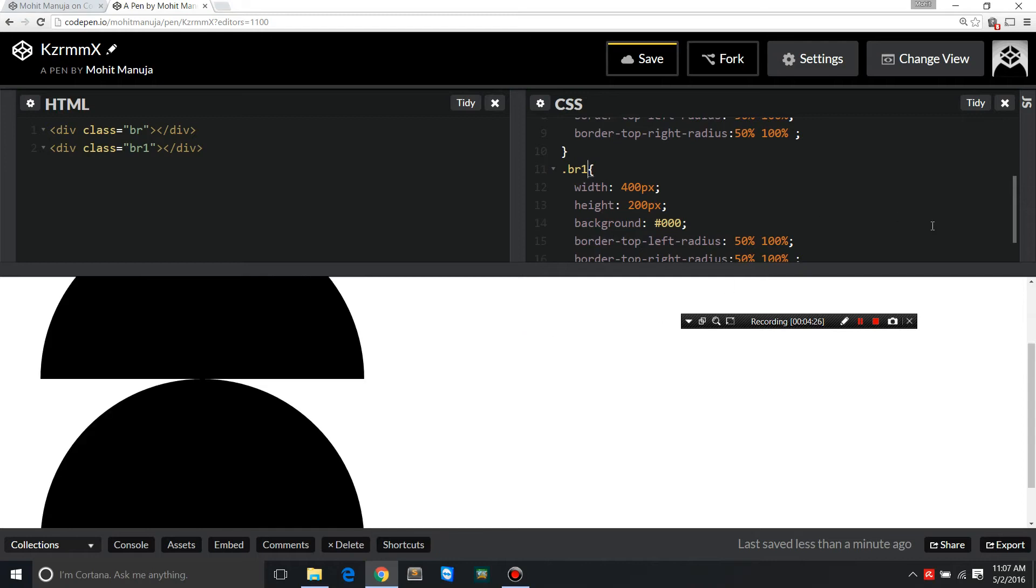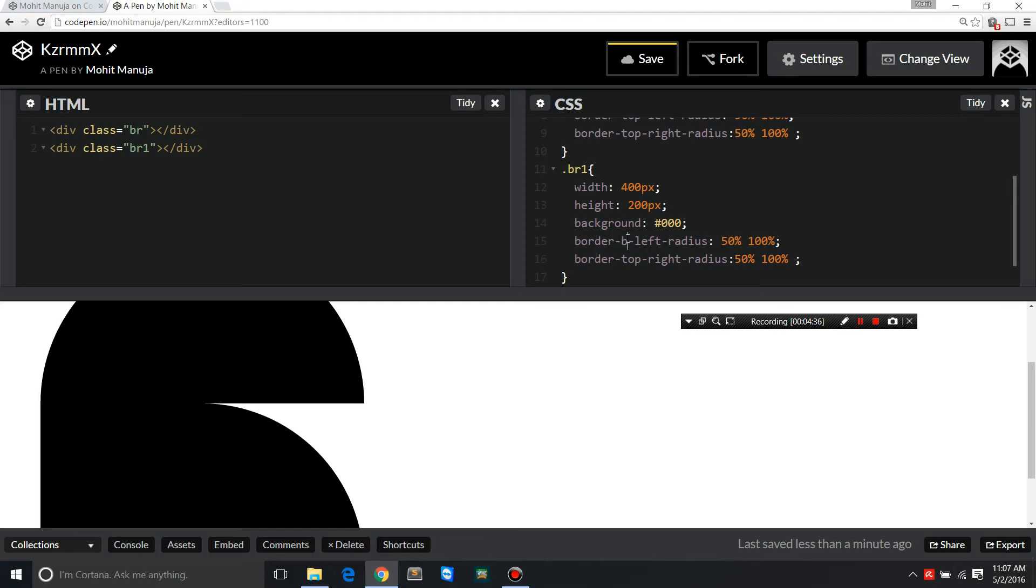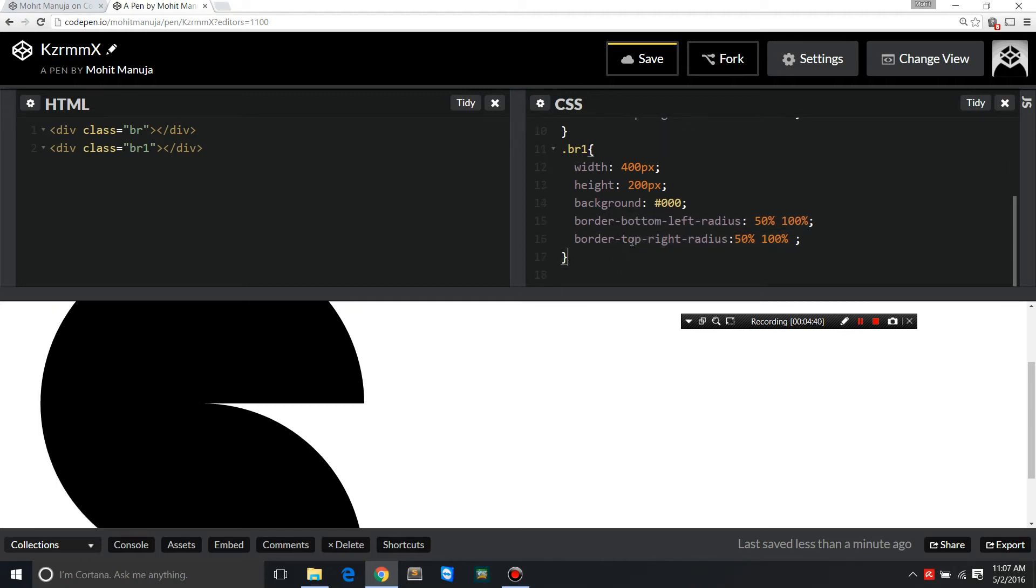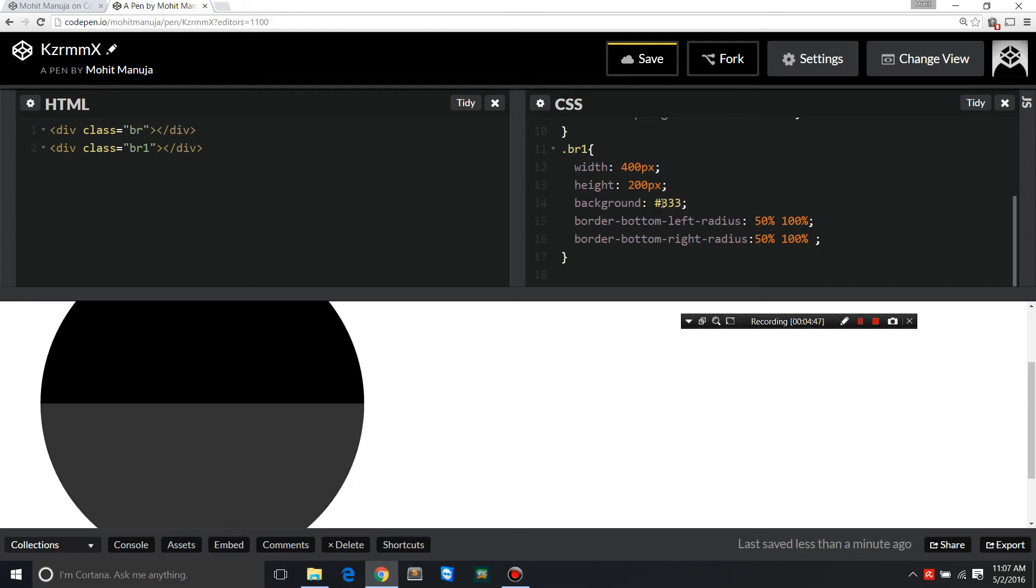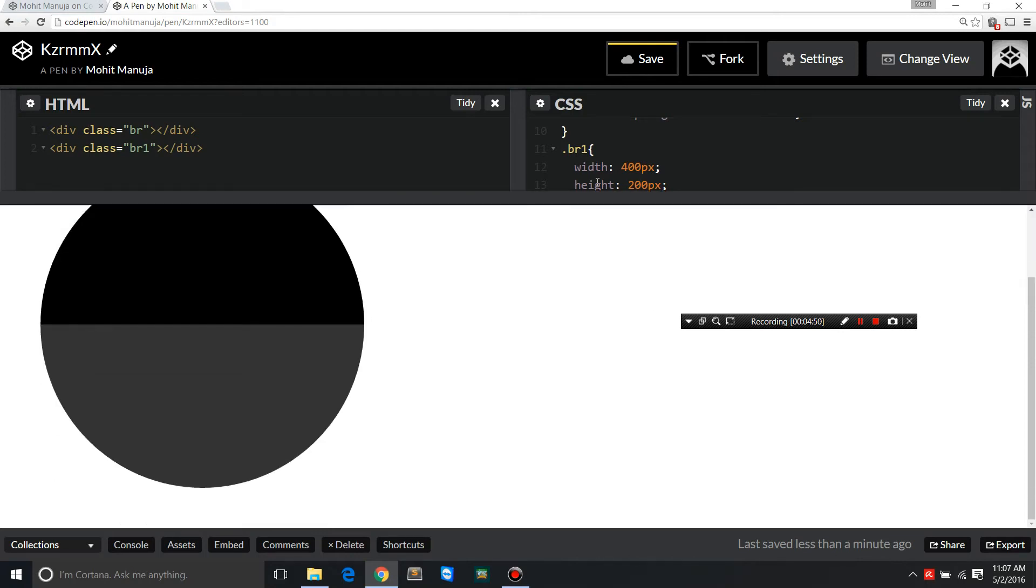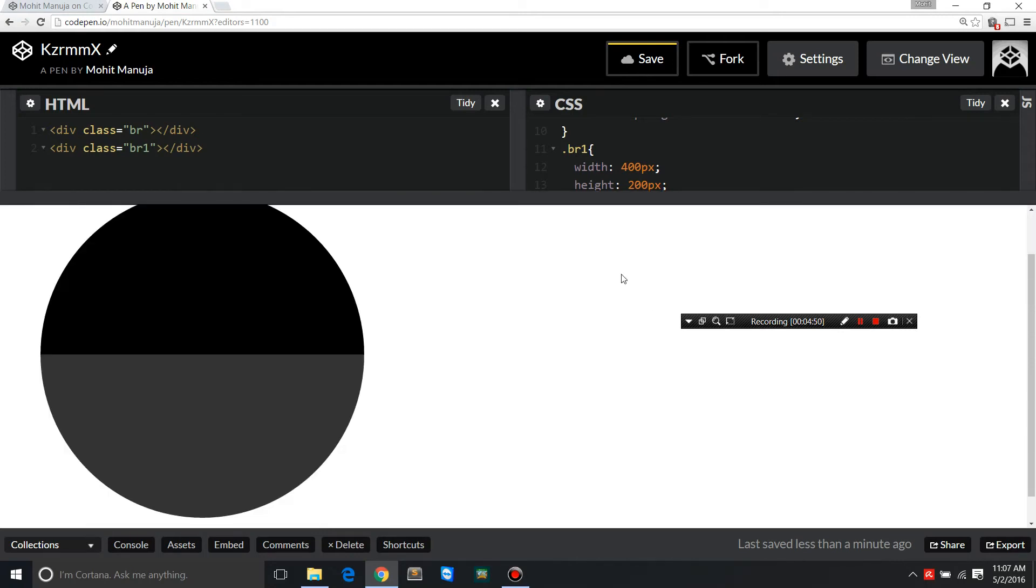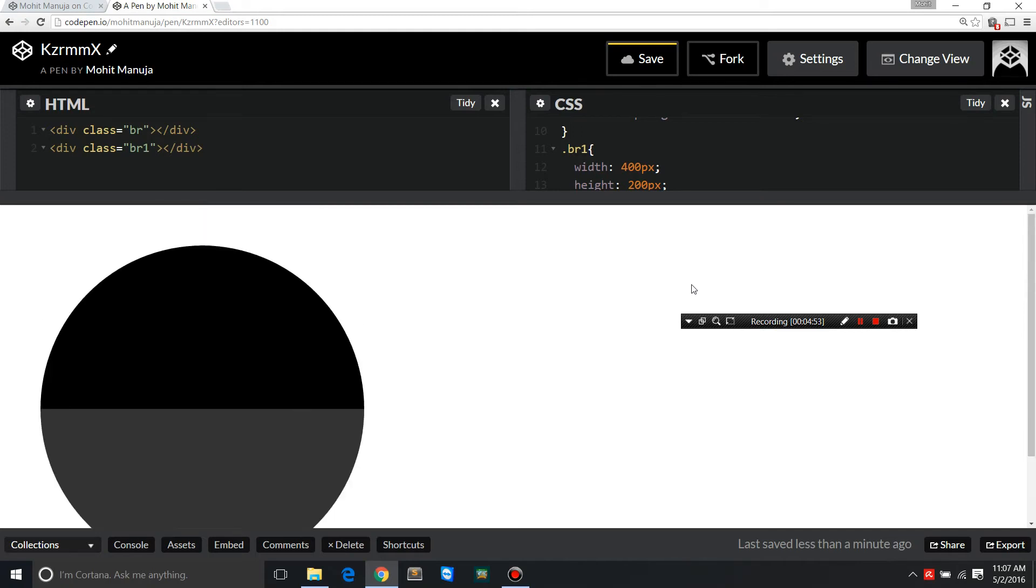Just change the BR to BR1, the new division with the class of BR1. So now we have them lined up like this. Just change the top to bottom, affecting the other corners, the bottom corners. So bottom left radius, bottom right radius, and we have a complete cycle. See if I just change the color you get a better idea.